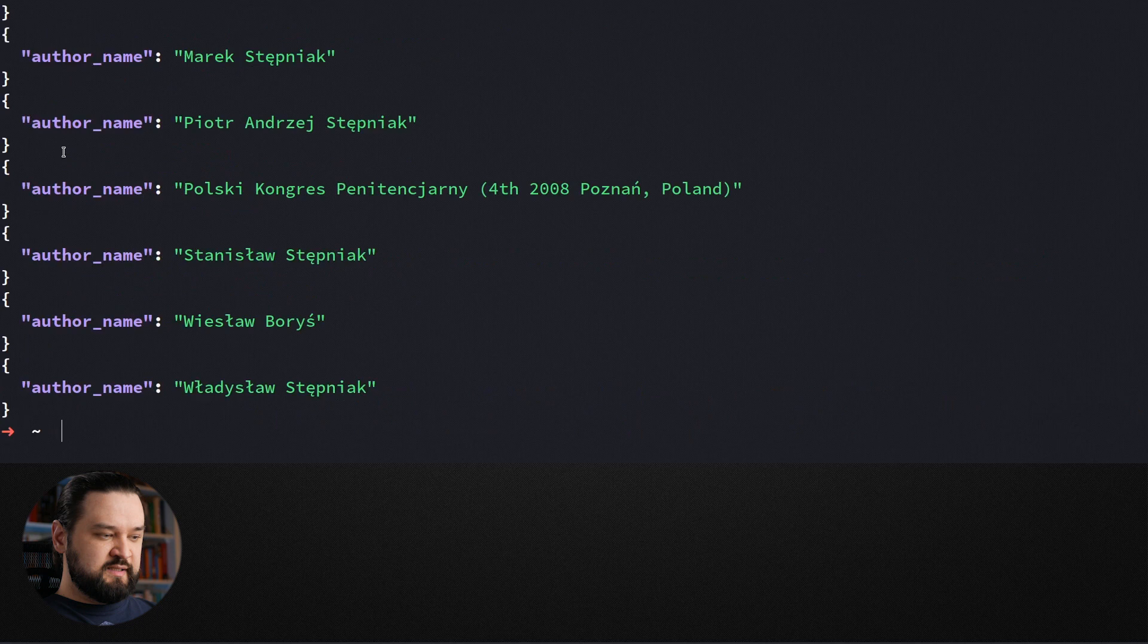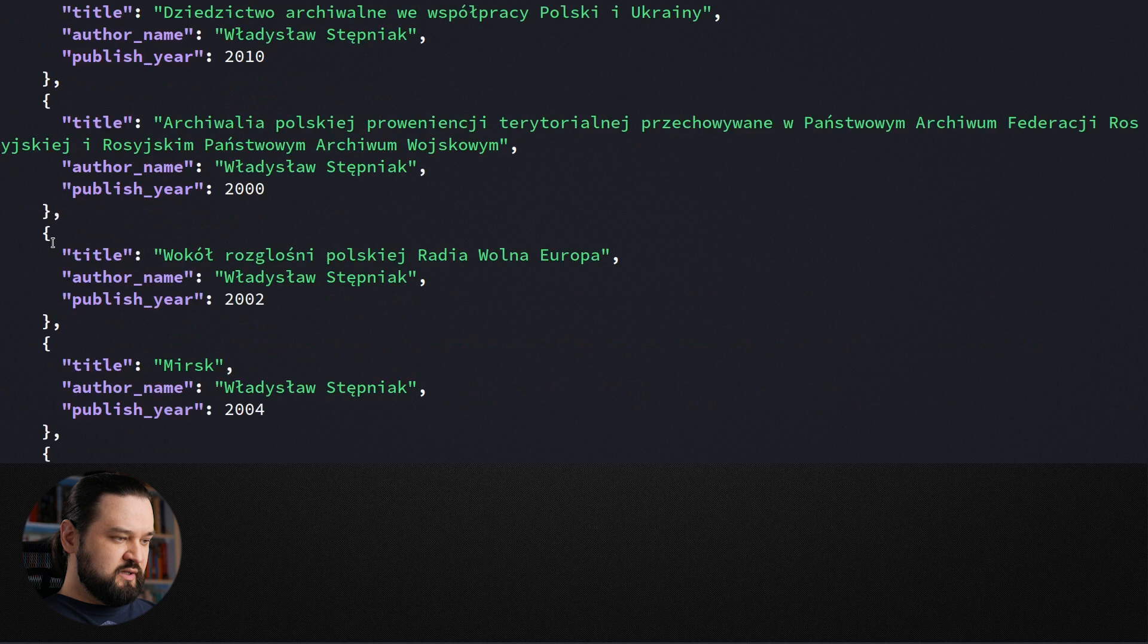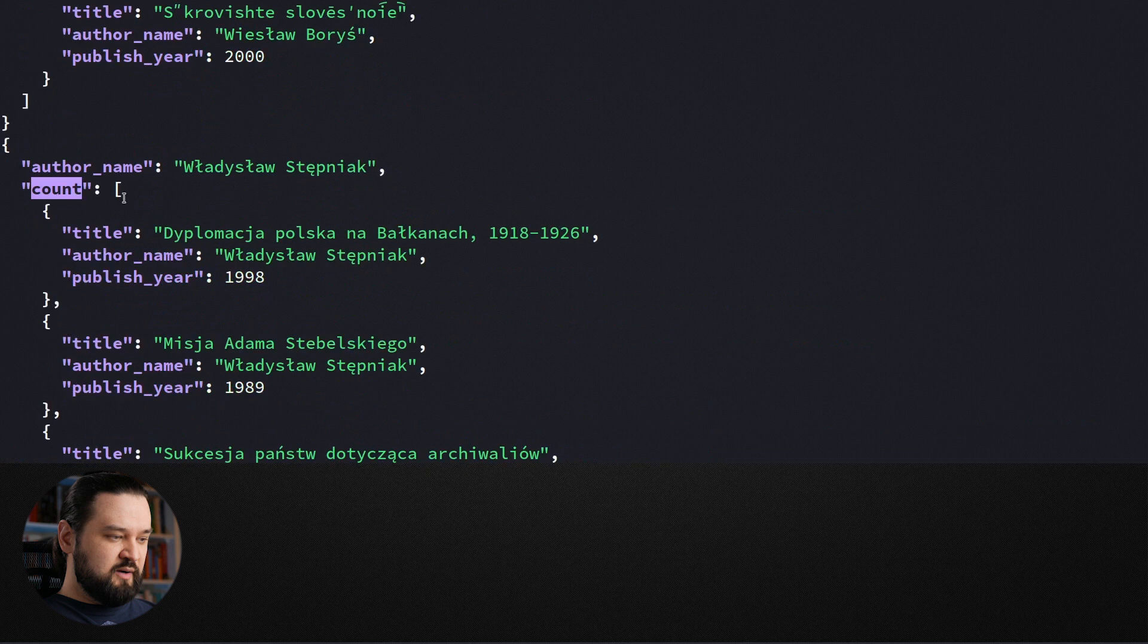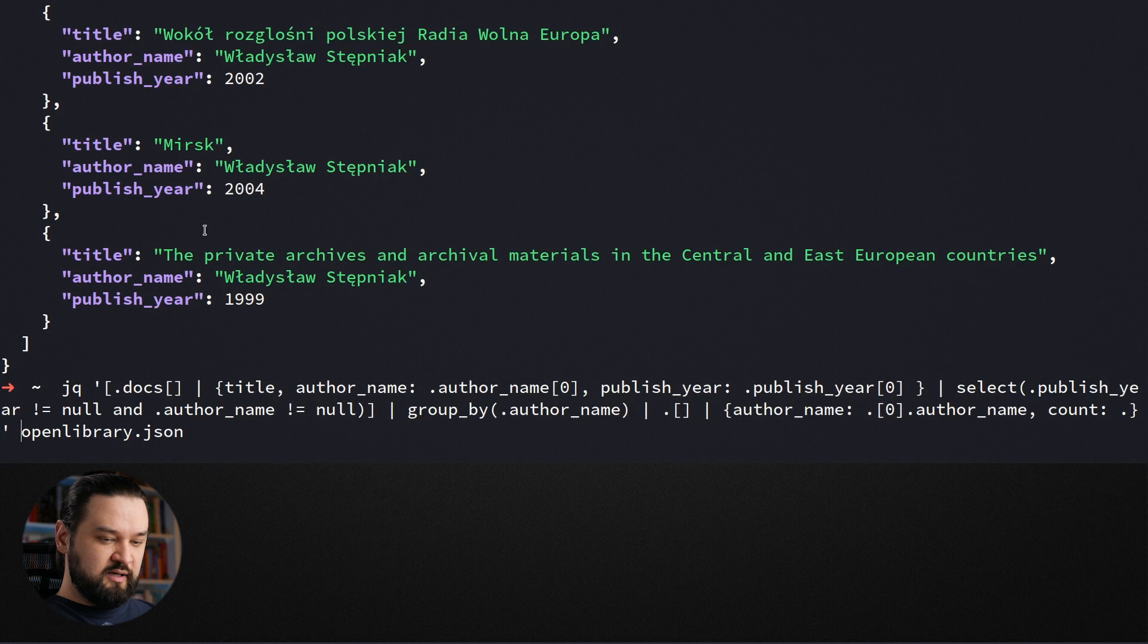And now we need to think about how we can count how many publications every author produced. Let's take a look what the identity object is. So now if I assign the identity object to the count, I will just assign a list of every publication of a given author. This is useful information because instead of applying the identity, we can just pipe it with the length function. And that way we can calculate how many publications every author has.